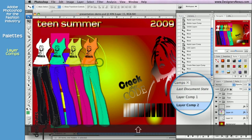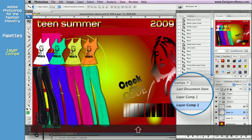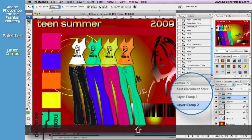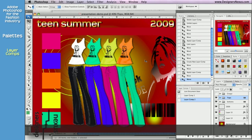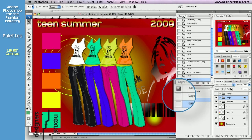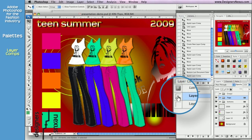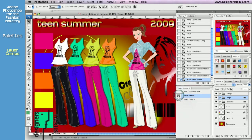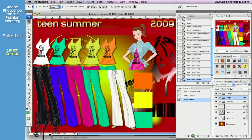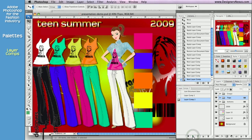Last document's state at the top of the layer composition remembers the last state even if it wasn't saved. To apply saved settings, simply click on the far left section of the desired composition. You can also scroll through the states using the left and right arrow keys at the bottom of the palette.